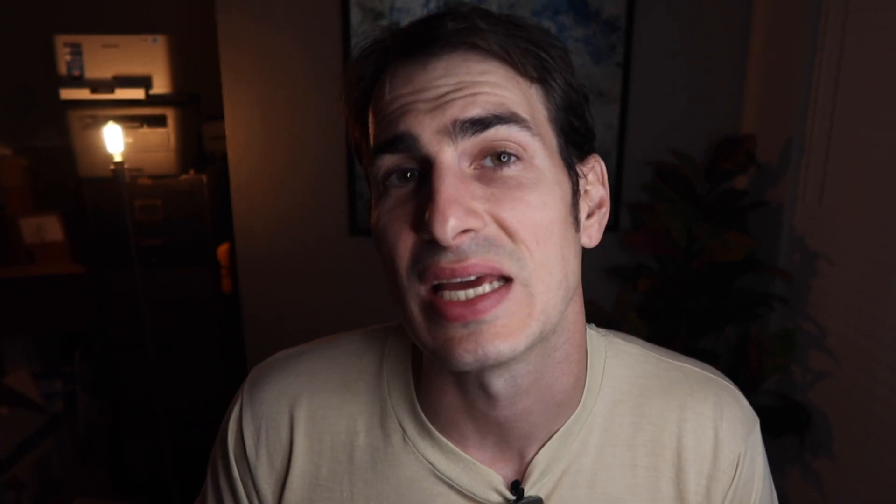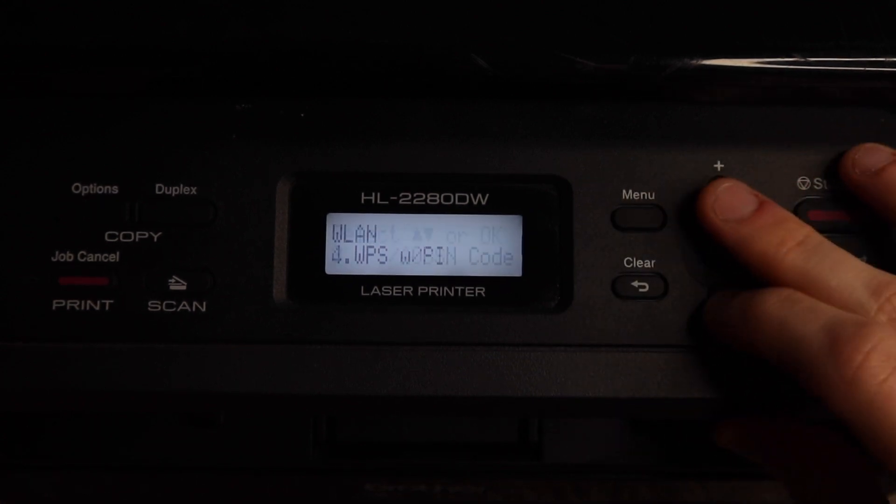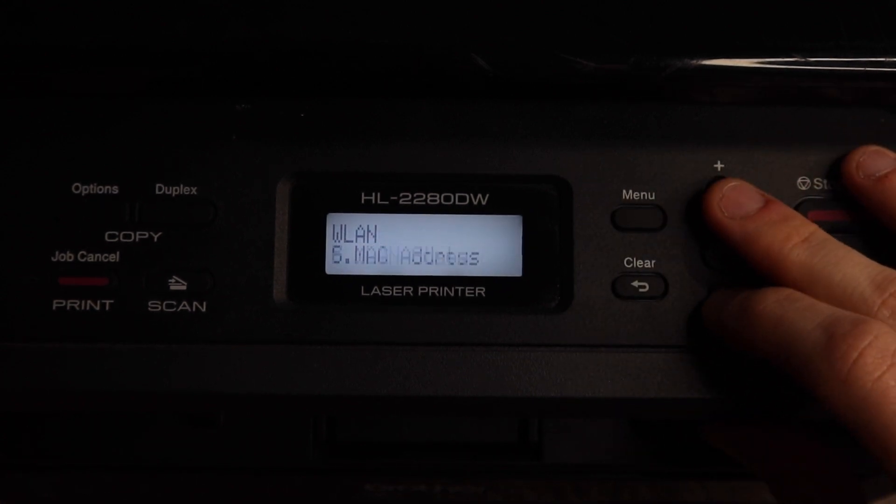First thing you're going to do is make sure that your printer is connected to Wi-Fi. I have some videos connecting these printers to Wi-Fi that I will link in the description as well as in the corner. If your printer is not already on a wireless network, make sure you do that before continuing.